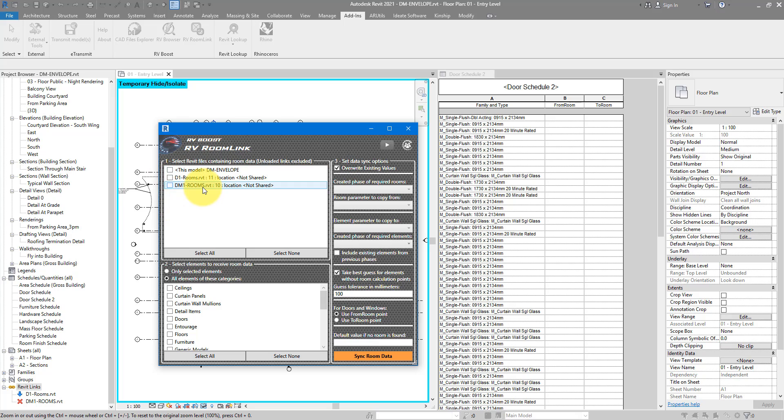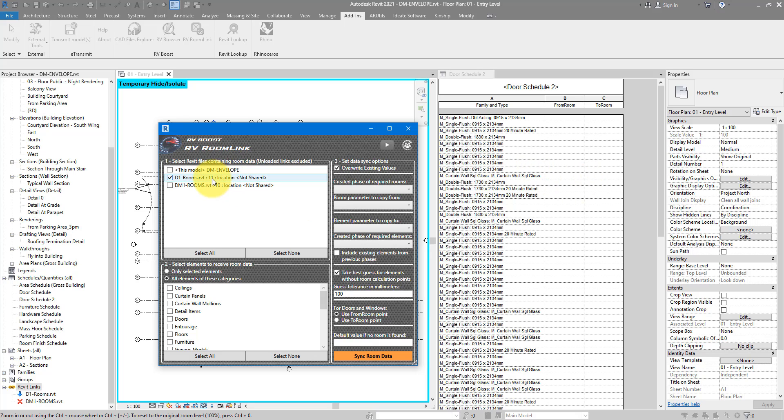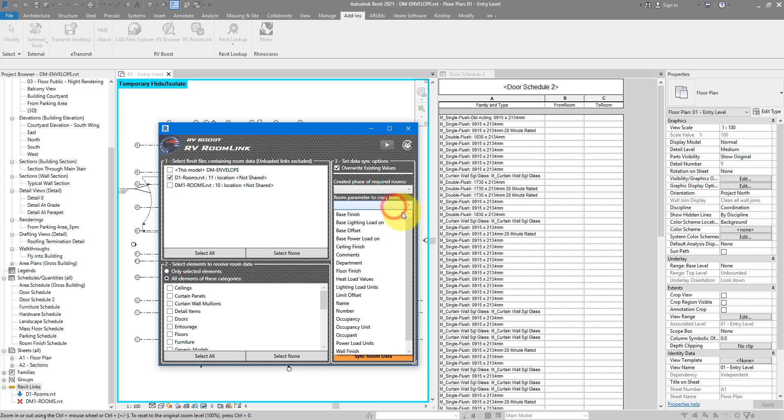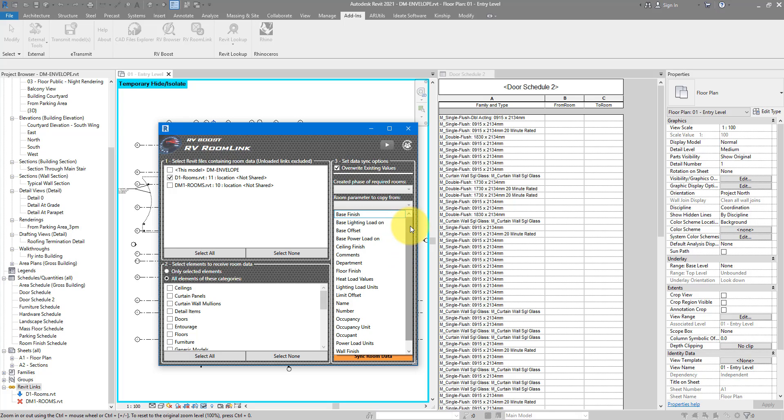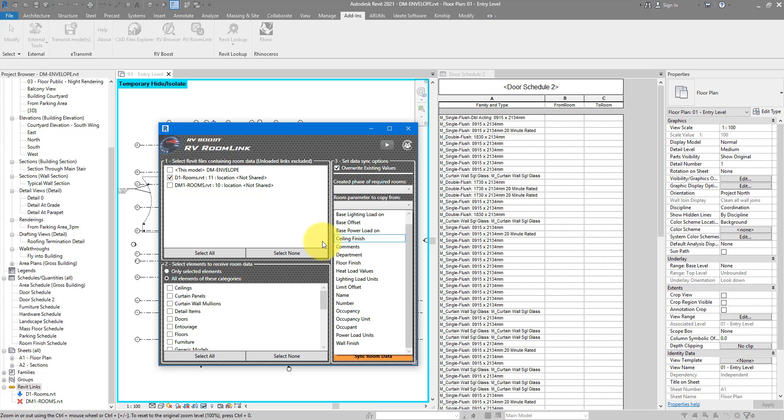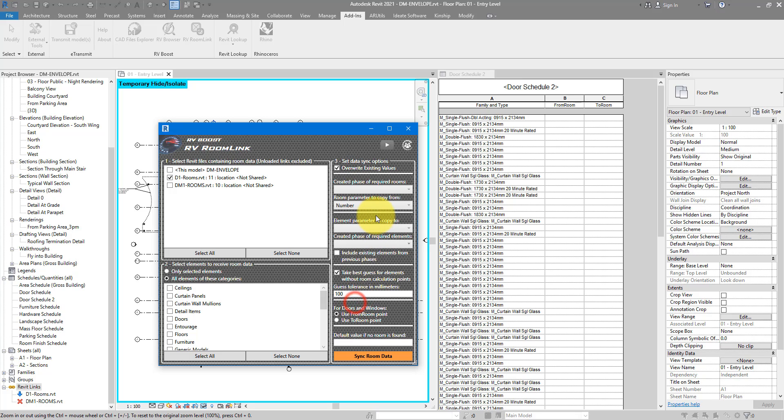So because I have selected our main model here, you can see RV Room Link has already begun checking our files and it says here the selected item has no rooms in it. That's what I know already. So let's untick this one and go for those that are more useful. This one here, D1 rooms. That's the model where I have my rooms in. The rooms that I know I want to associate information here to my door schedule. So when I change this to the second item selected, if I go now to this room parameter to copy from menu, I can see all the room parameters that are coming from that Revit link. This not only includes default parameters but also any shared or custom ones that you have added in this D1 rooms file. For now, I want to get room numbers into my main model. So let's go for number here.